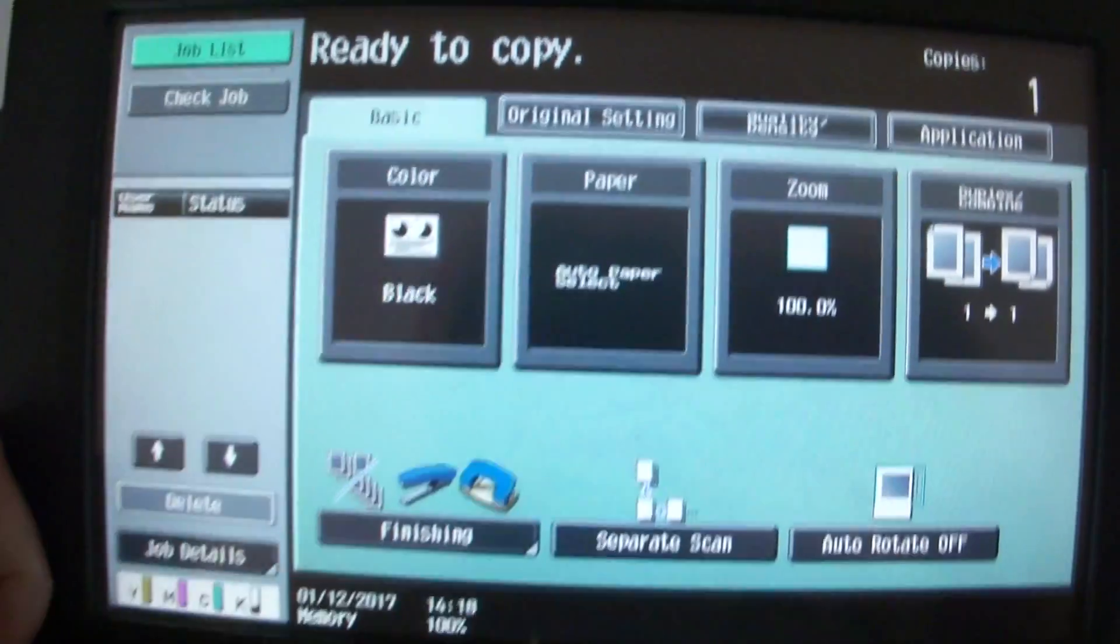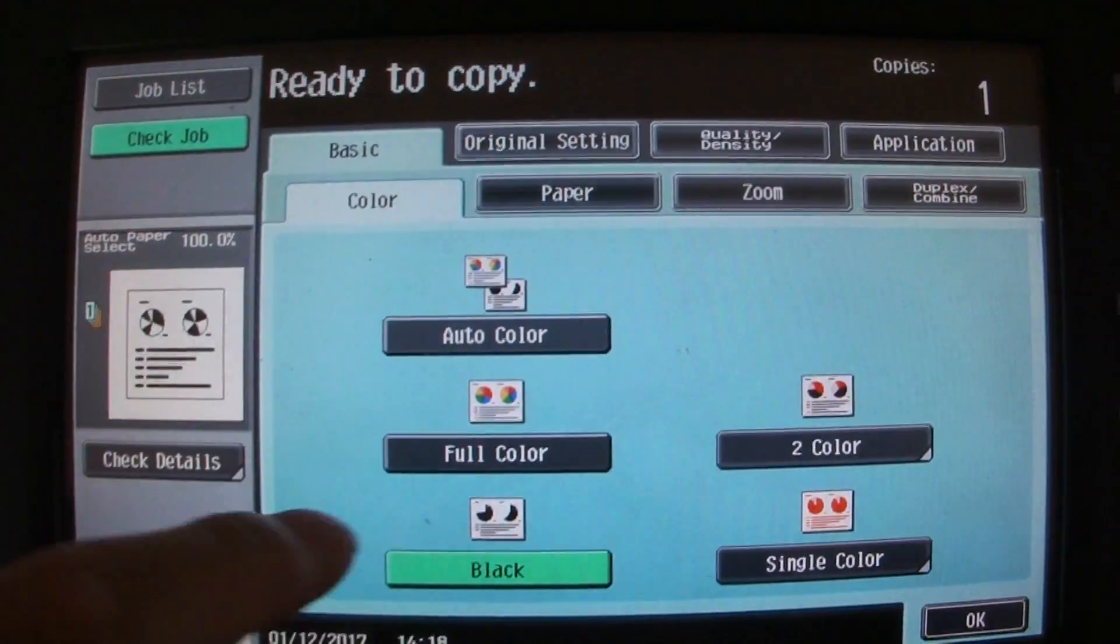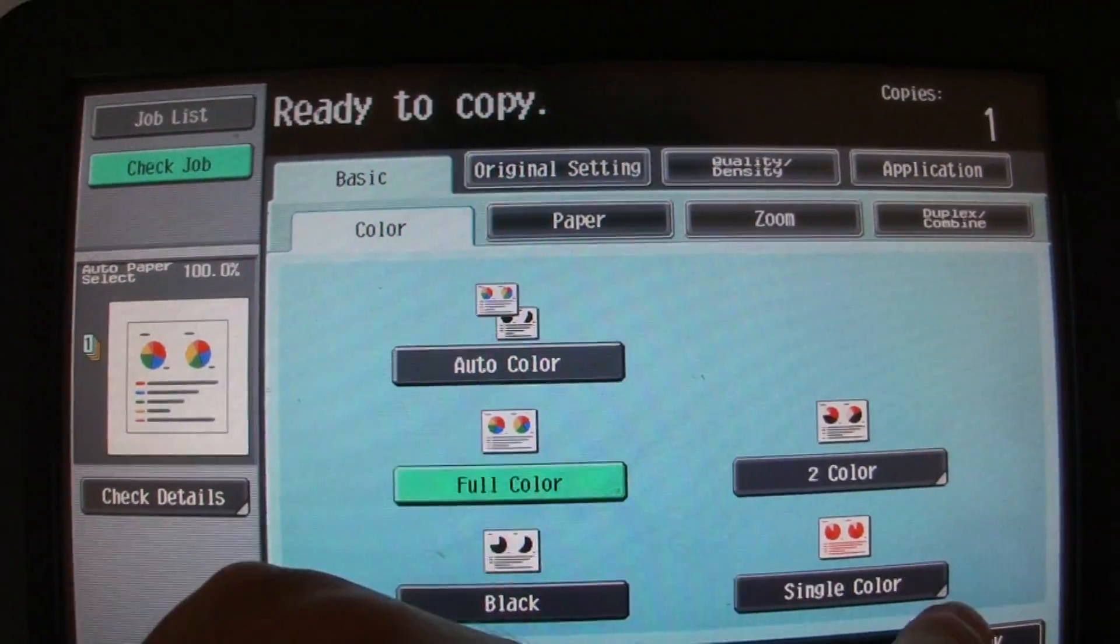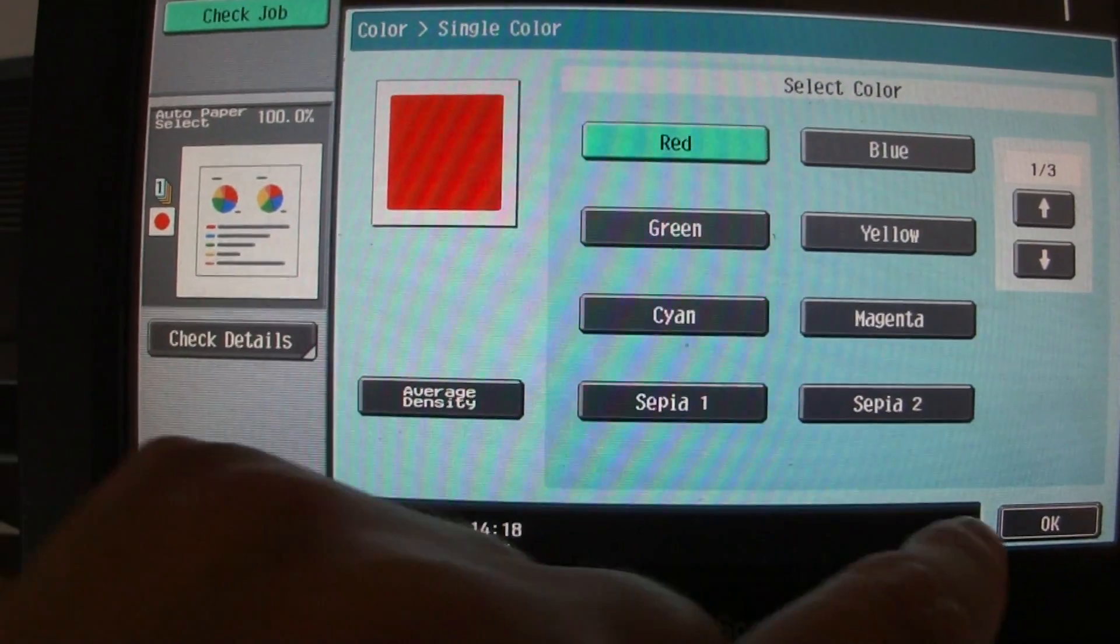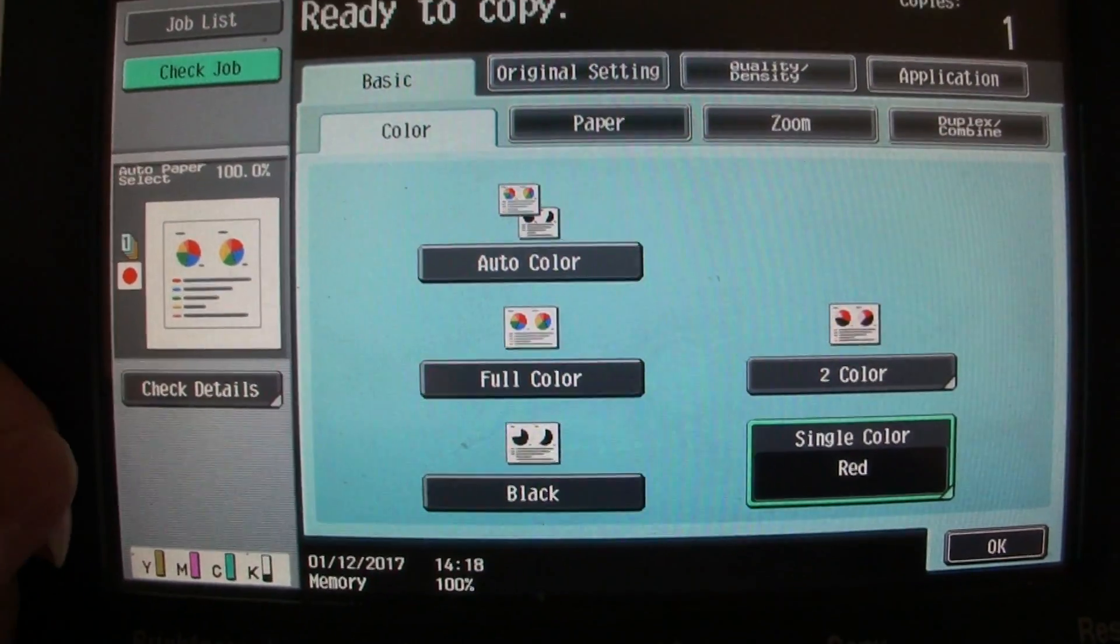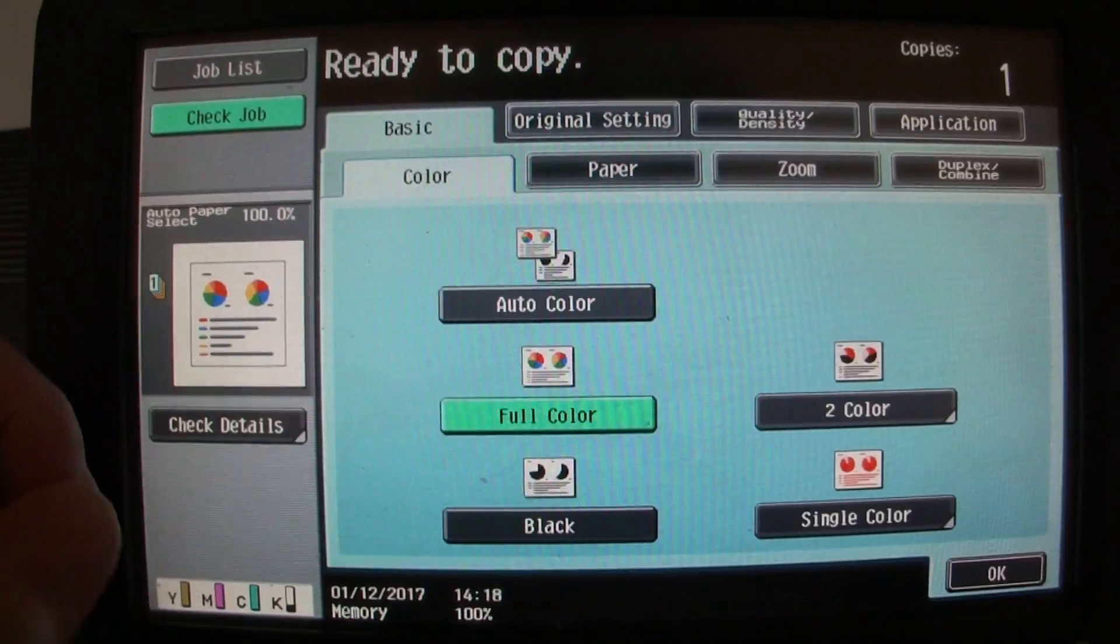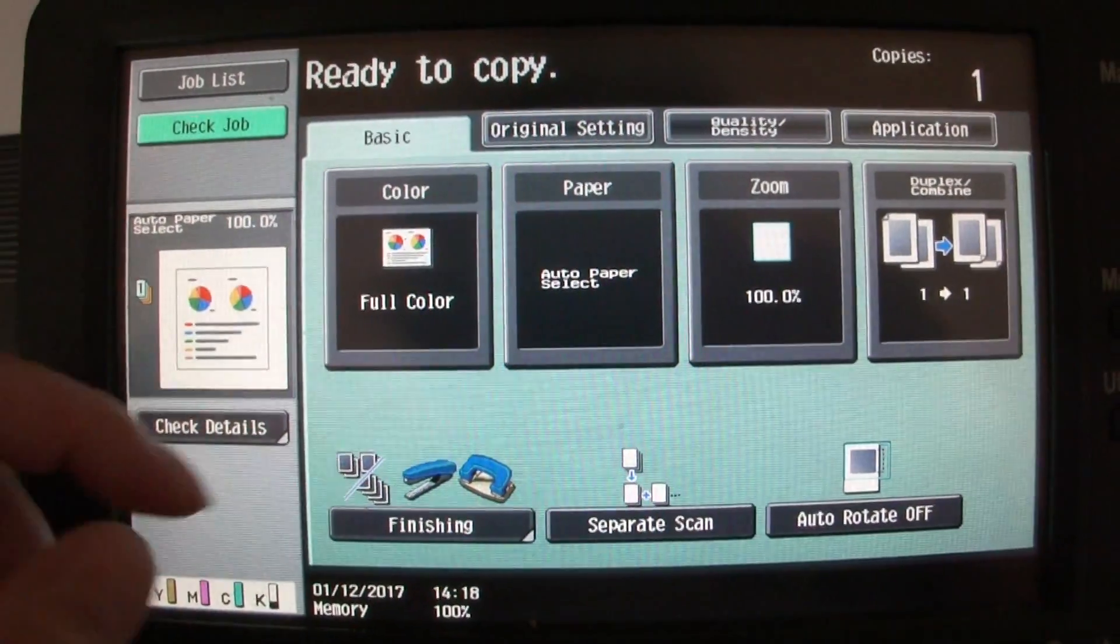Okay. Whoops, no, we don't want that. Get out. No, we're doing full color this time. This is not a single color.